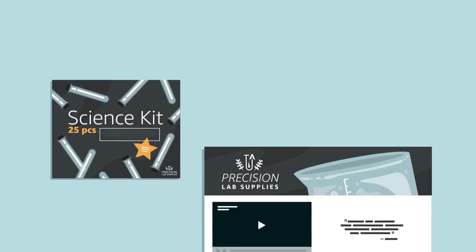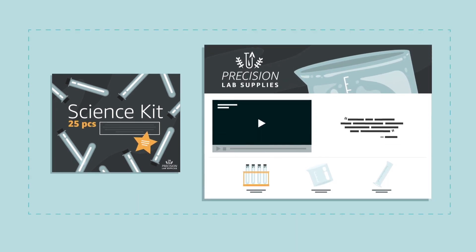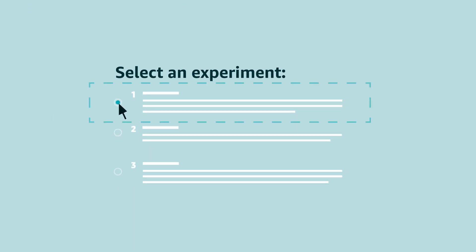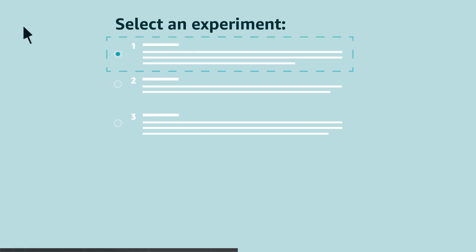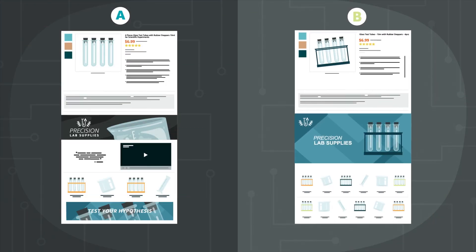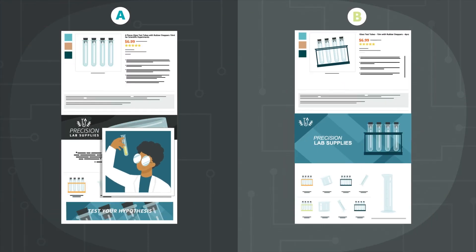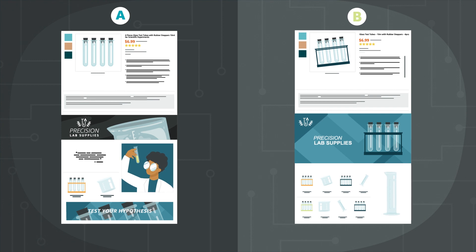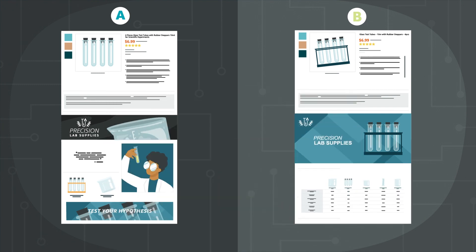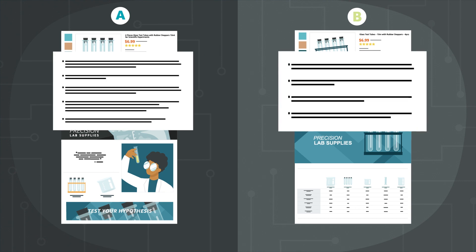To set up an A-B test, choose a product to run the experiment with, select an experiment type, and submit a new version of your content. You might test lifestyle versus product photography in your A-plus content, or try out a comparison chart. You can also test your product titles or bullet points.